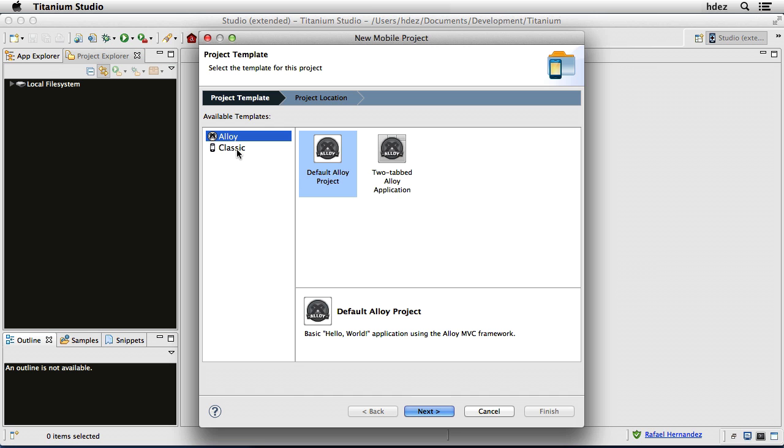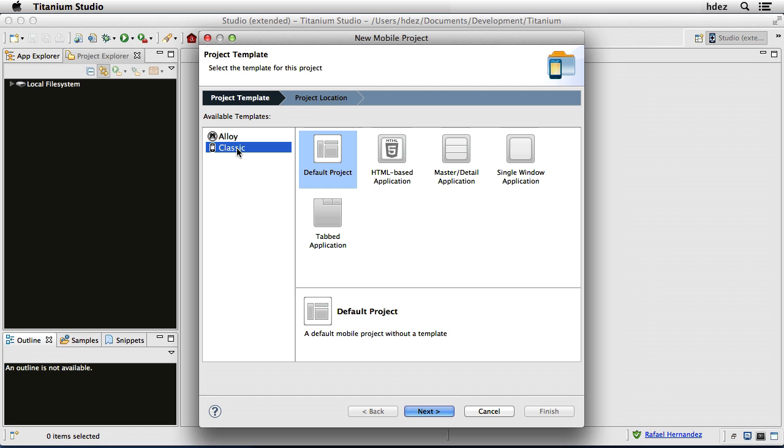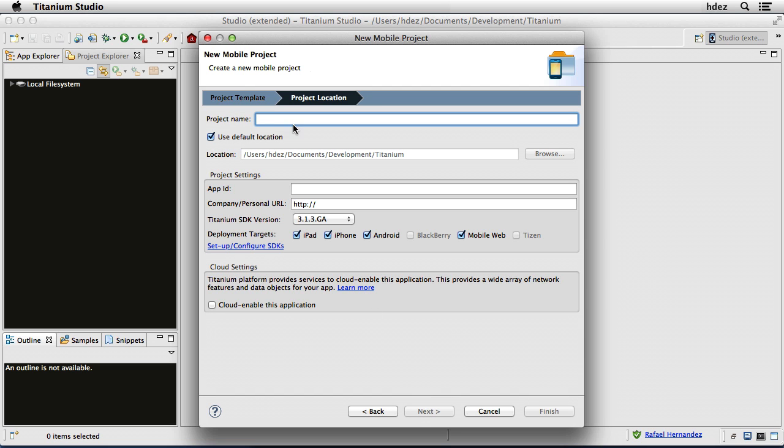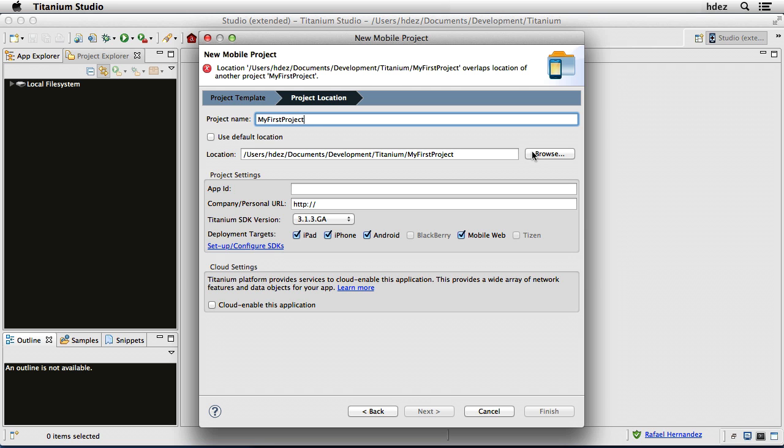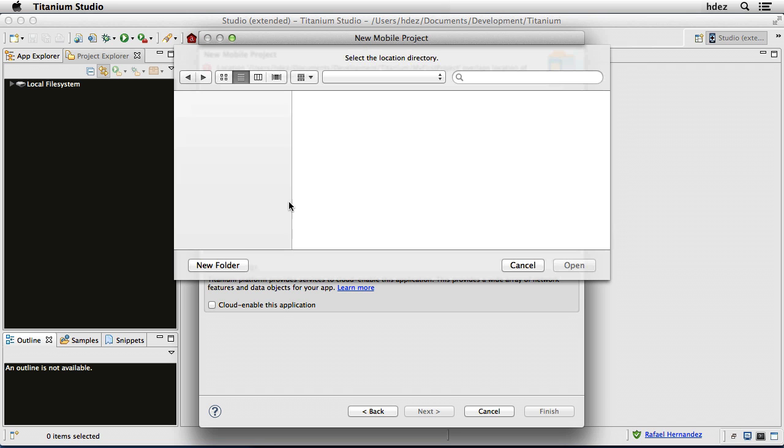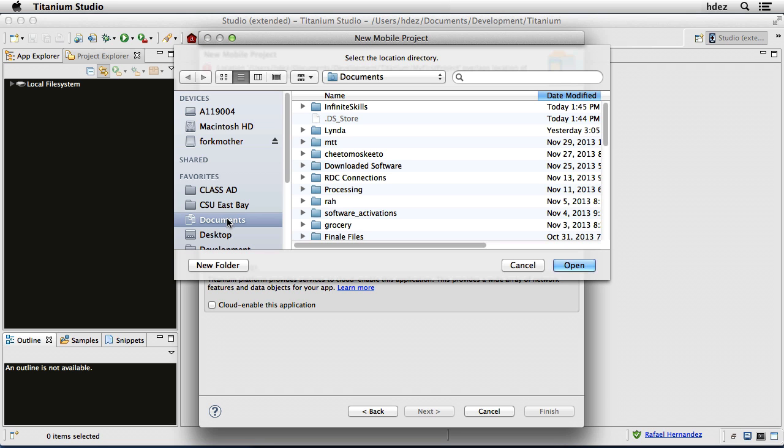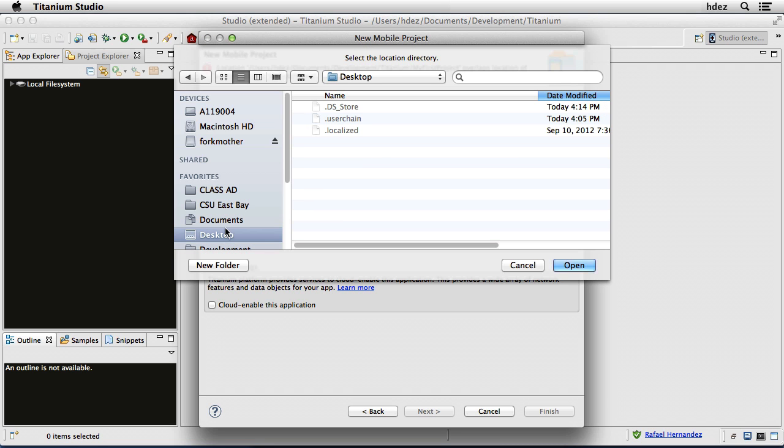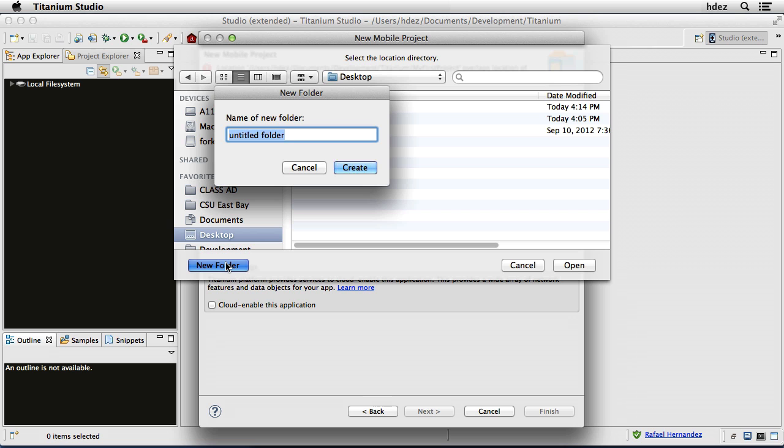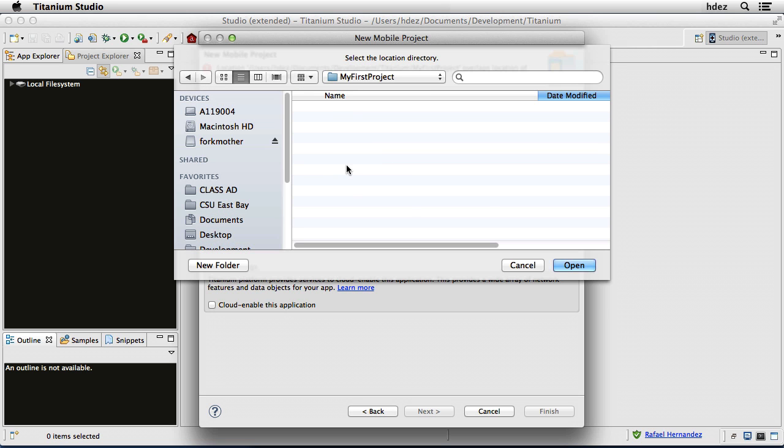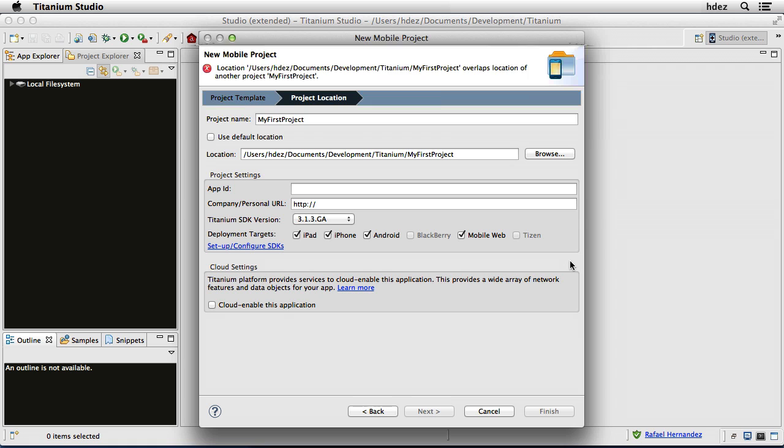We'll use a classic template and the default project. Now for a project name, we'll call it My First Project, and I'm going to save mine on the desktop. I'll create a new folder, My First Project, and then choose Open.